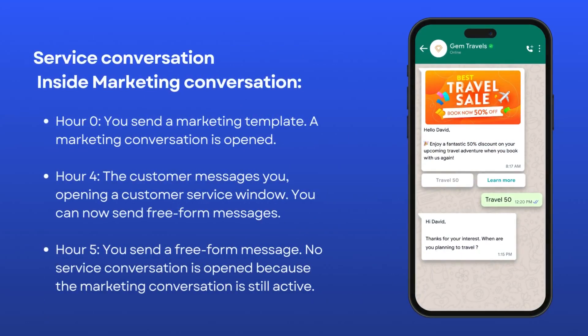Service within marketing: if you start with a marketing template and later a customer messages you, the service window opens, allowing you to send free-form replies. However, this is not charged as a service conversation, as the marketing conversation still remains active.